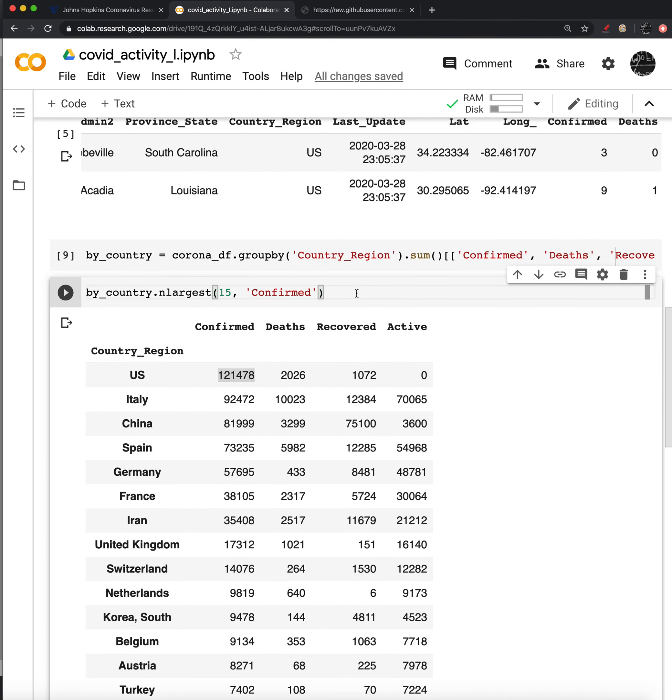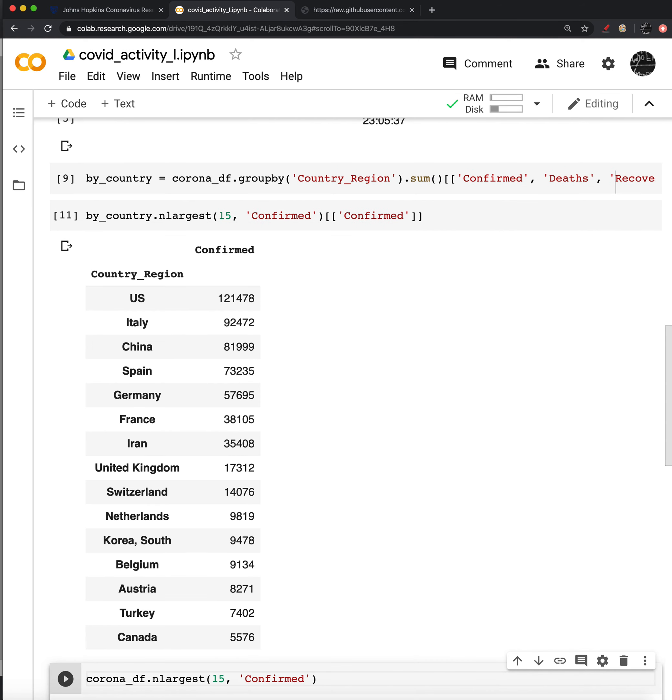So after we sort this or before, we could just subset it based on that confirmed column. So here's our confirmed data frame. Now the idea is that we want to, that's the end, we've got the table that we want, but we want to be able to also kind of modularize this.